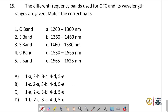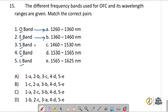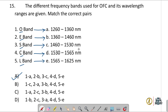Question number fifteen: match the frequency bands used for optical fiber communication with their wavelength ranges. O band: 1260–1360 nm; E band: 1360–1460 nm; S band: 1460–1530 nm; C band: 1530–1560 nm; L band: 1565–1625 nm. The correct matching is option A. Please pause the video to understand the various bands and their wavelength ranges.